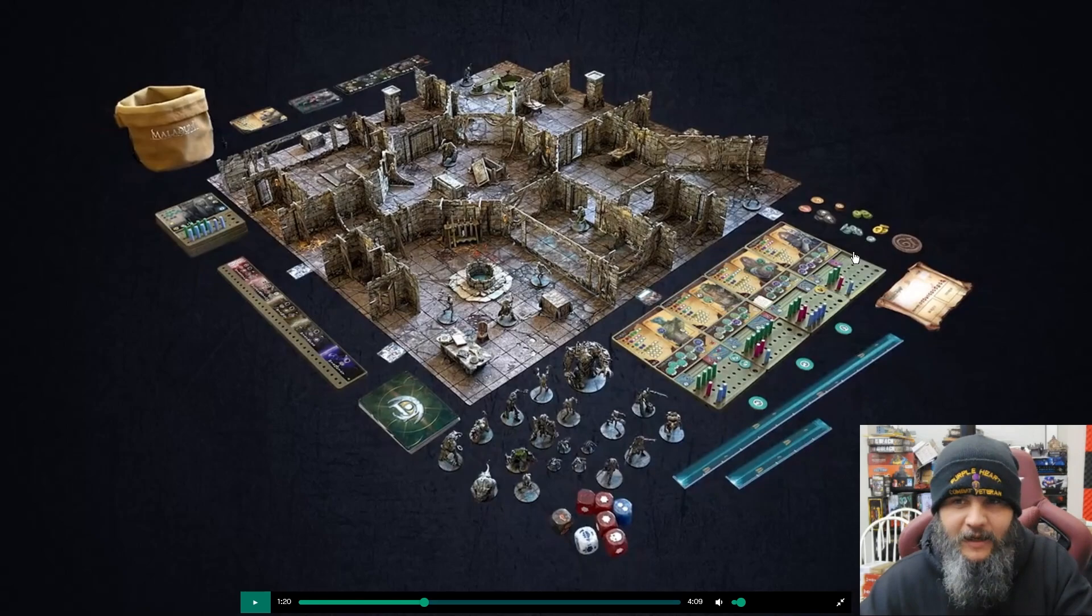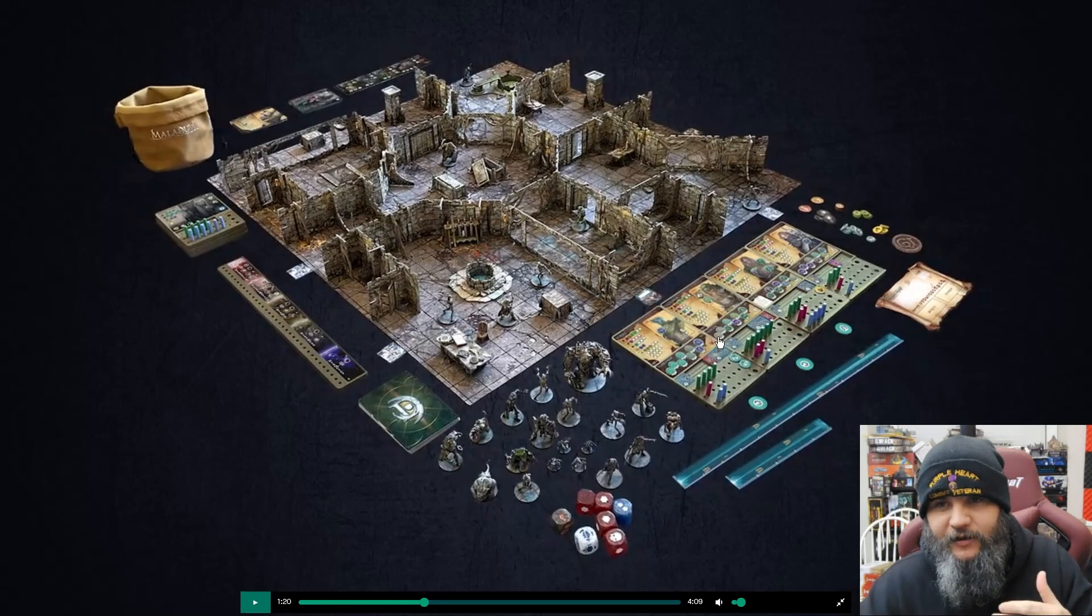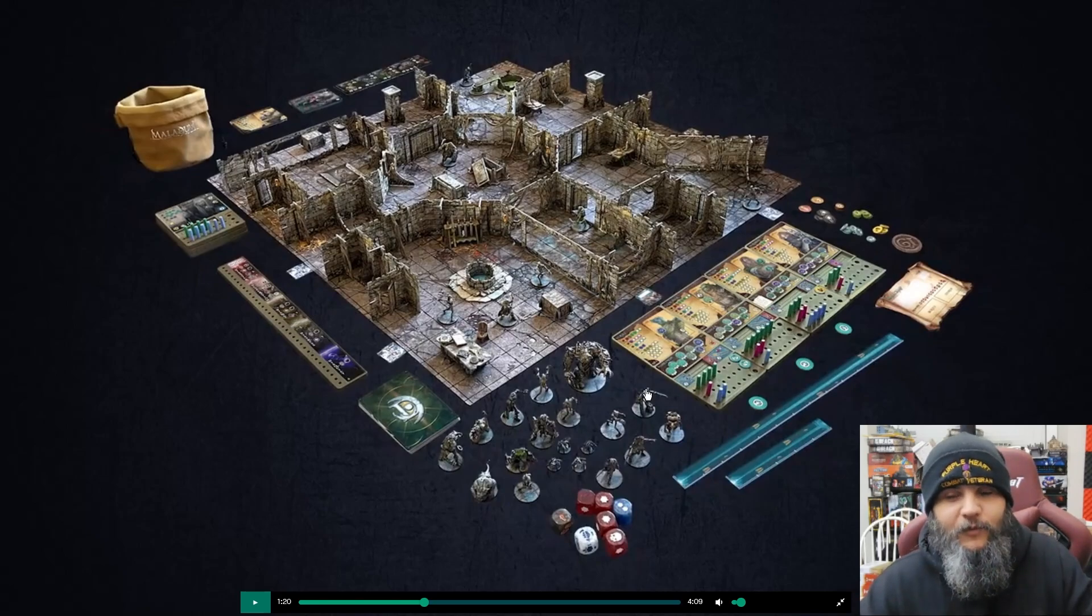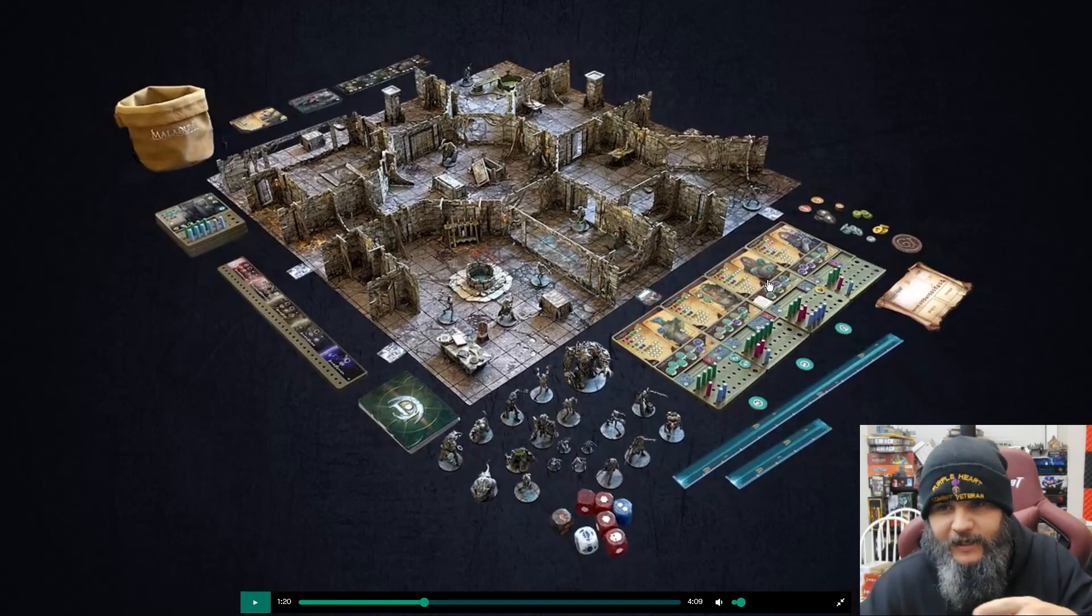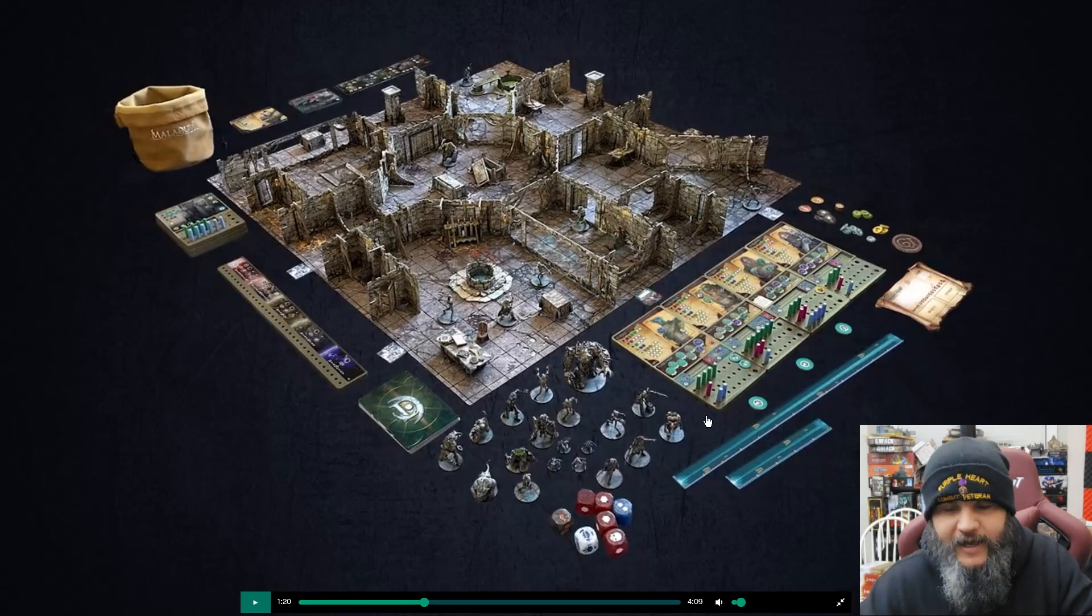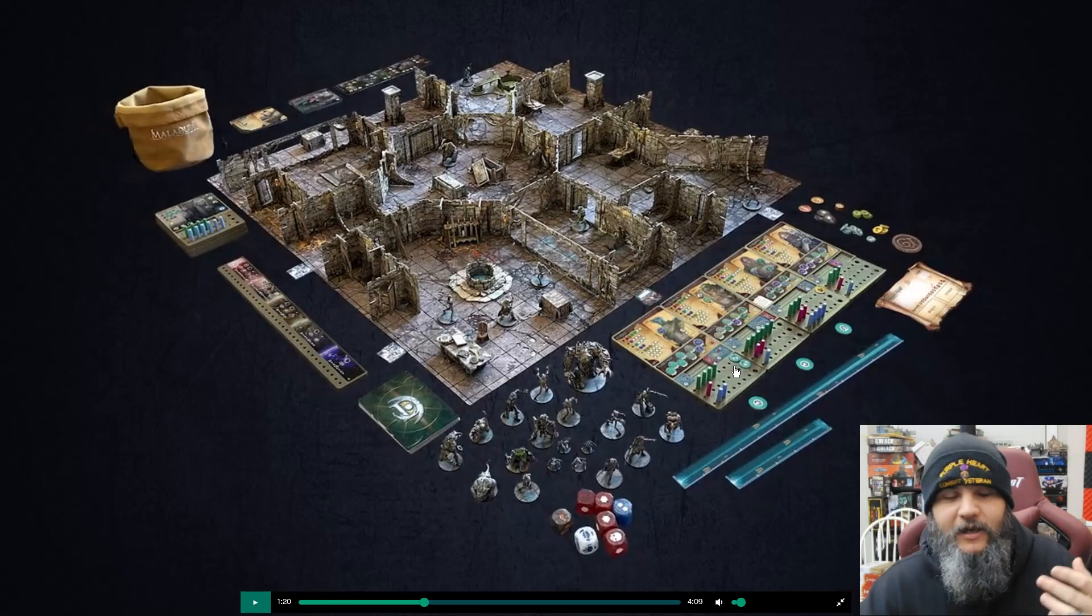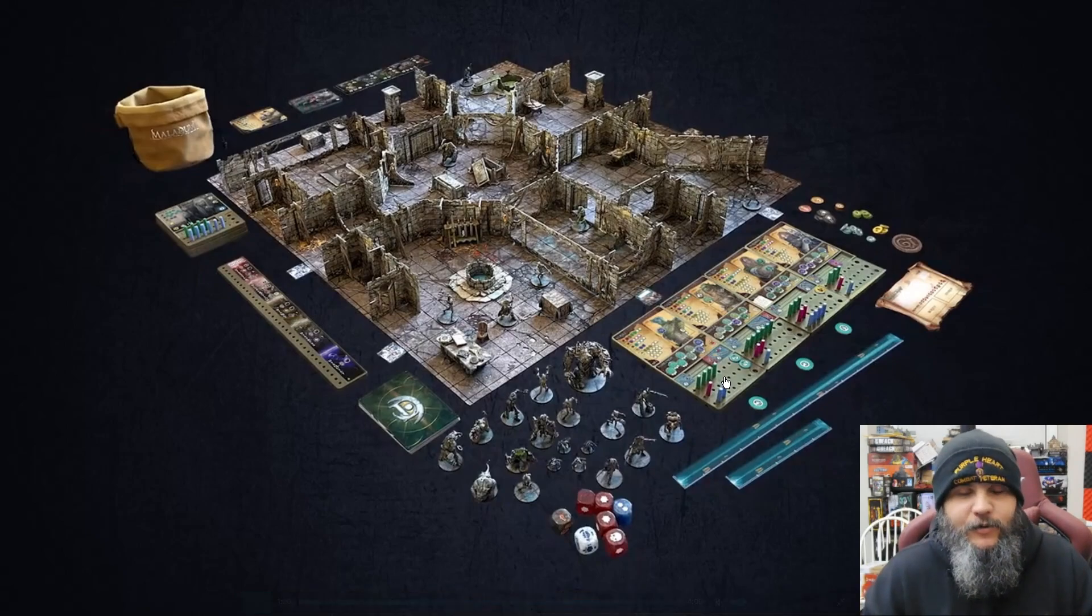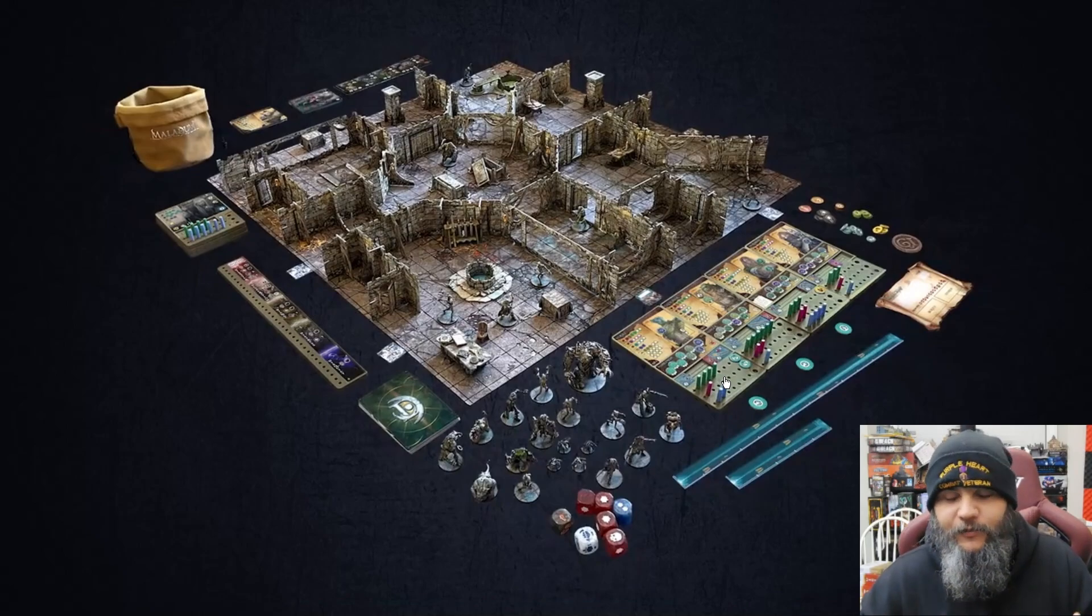Player boards here look very similar. You've got the player dashboards across the top - whatever their role is, mercenary, captain, marksman, the Core Space equivalent in Maladum. That's what's going to be there. Your inventory is below that, and then below that, all those little pegs are your health, your mana, and your skill power.